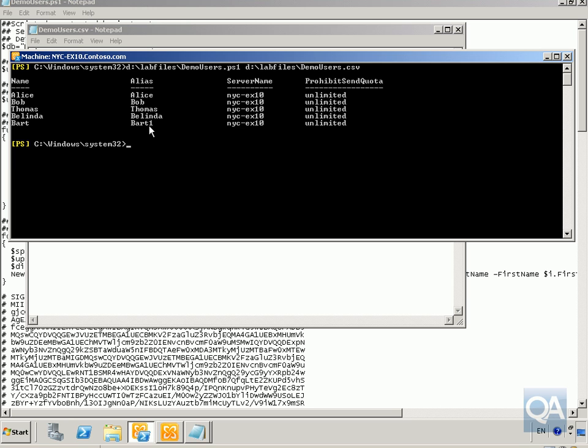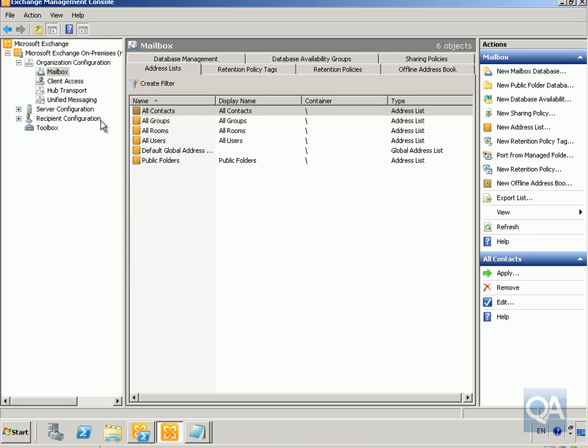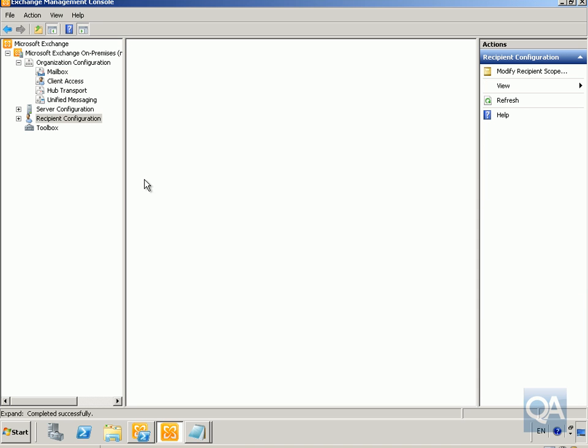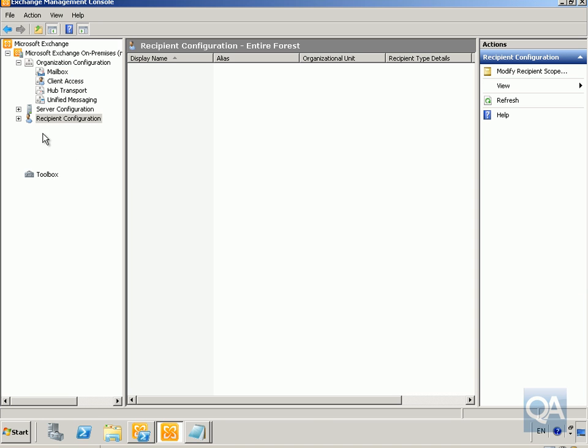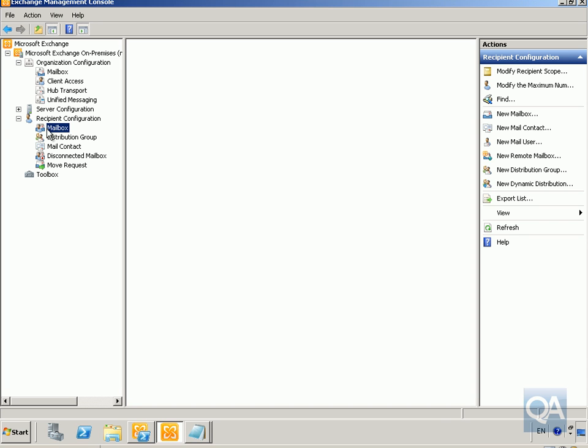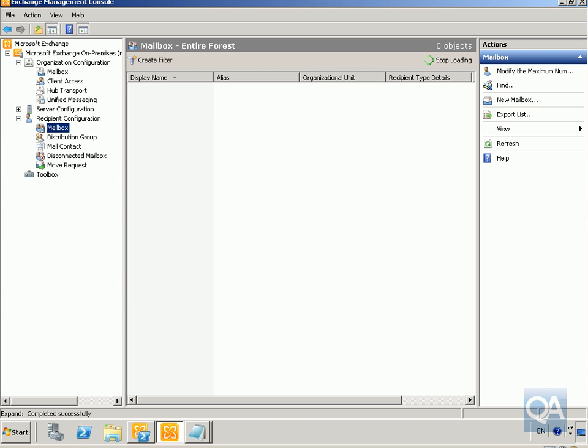So the next thing to do here really will just be to go into our Exchange Management console. Just have a look at our recipient configuration and have a look at our mailboxes. If we have a look down the list, there's Alice, and there's our Bart user. So that proves that the script did work, and it did create the users, and it also did create the mailboxes.